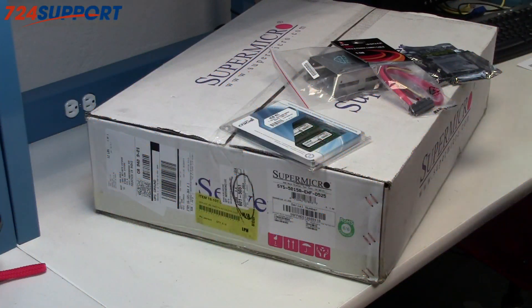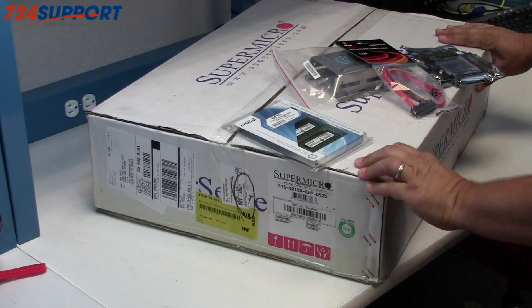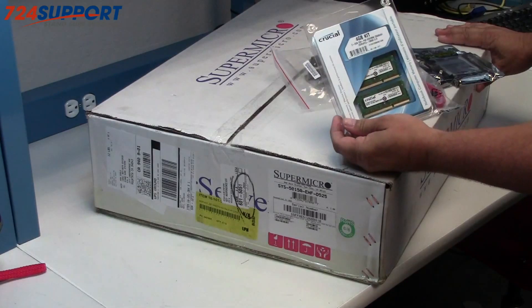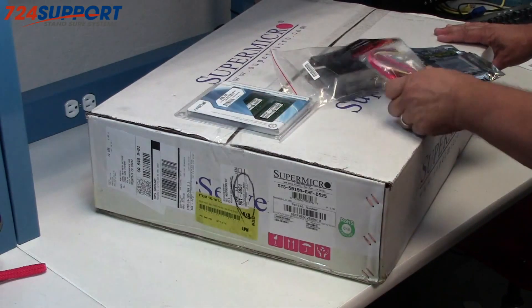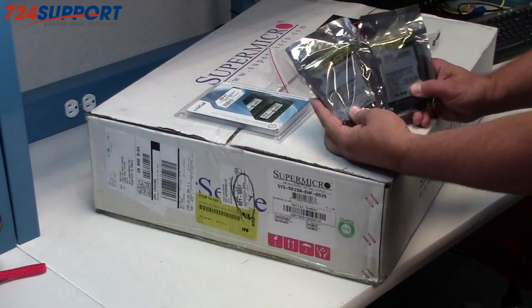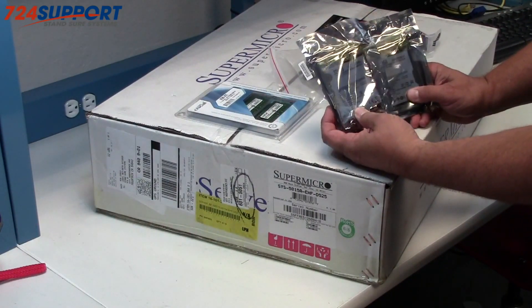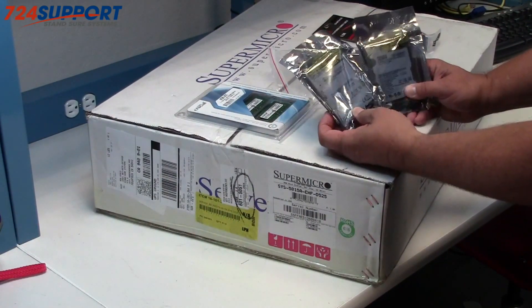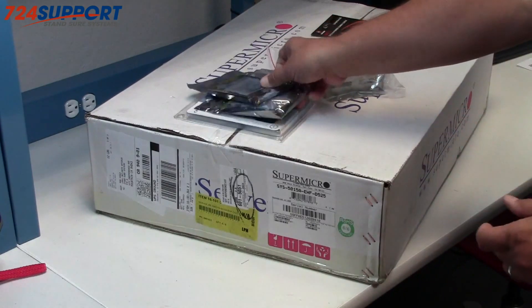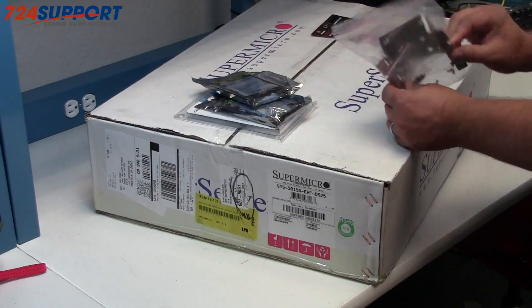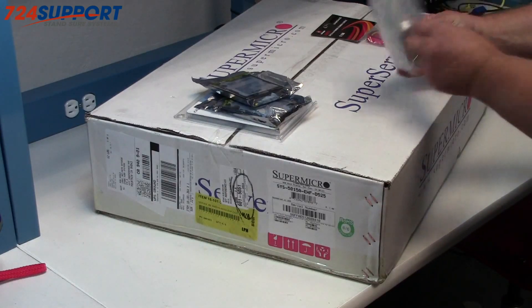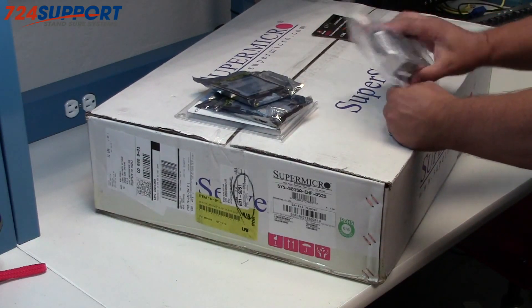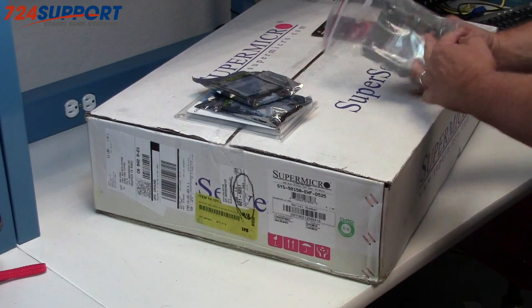Today we're going to include, in addition to the Atom server, 4GB of SODIMM memory from Crucial, two Western Digital 320GB black 2.5 inch discs, a Supermicro 2.5 inch double bracket for holding them in a 3.5 inch slot.